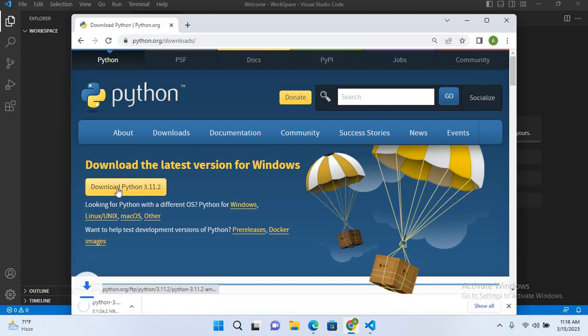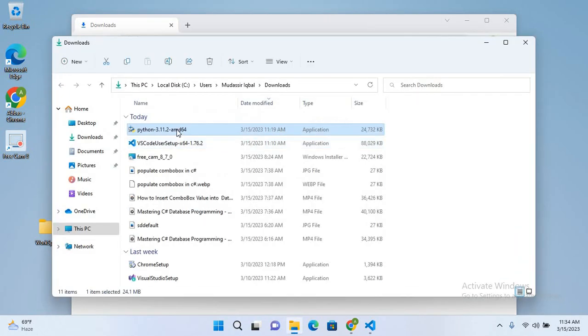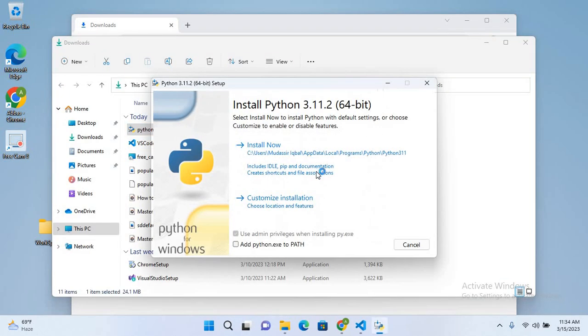Now here you can see download Python 3.11.2. We'll click on this download button and it will start downloading Python. It will take some time. So now Python is downloaded. We will go to show in folder and I'll double click on this to open it.